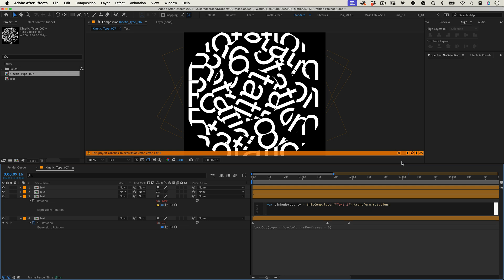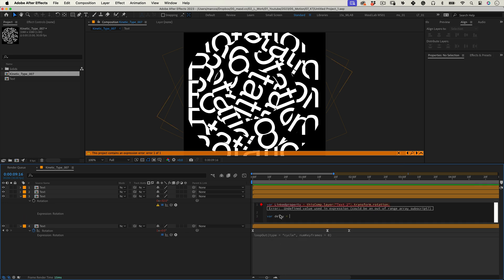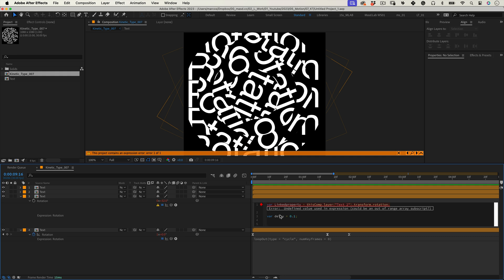Then let's write another variable var delay equals 0.1. This line sets the delay variable to 0.1 seconds. This value represents the time delay that will be applied to the animation. You can change this value in case you want to adjust the delay time.